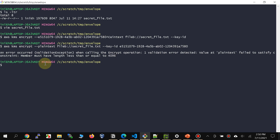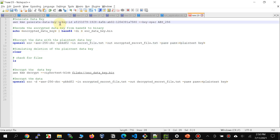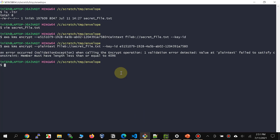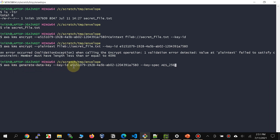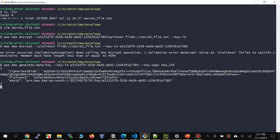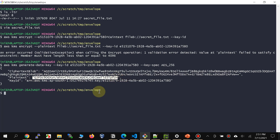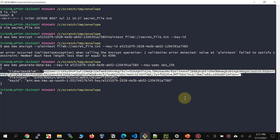The first step is to generate the data key. I've also given a link at the end of this video to a blog which has all these instructions. So let's go ahead and generate a data key: `aws kms generate-data-key --key-id` with the same key ID, and specifying `--key-spec AES_256`. Notice that we got a plaintext as well as a ciphertext blob — the plaintext is the plaintext data key and the ciphertext is the encrypted key.